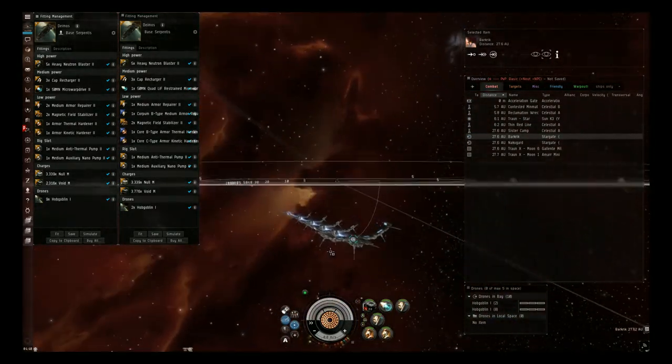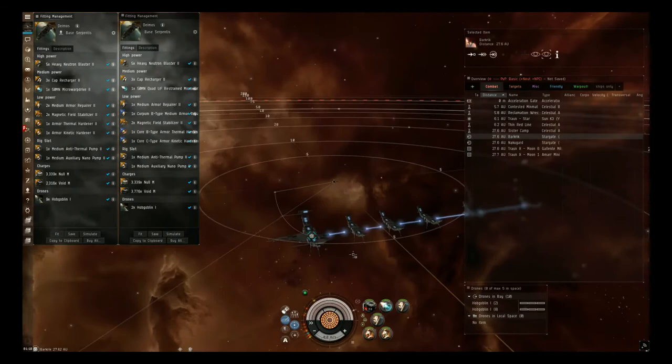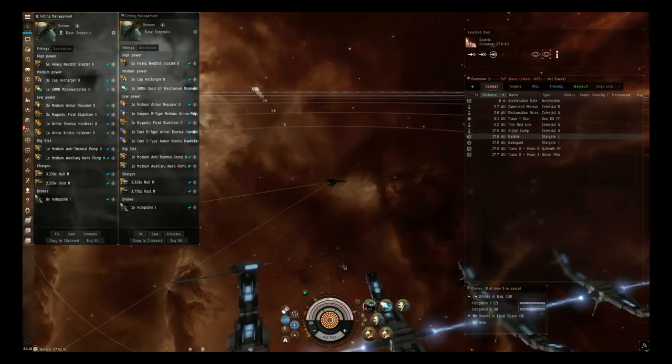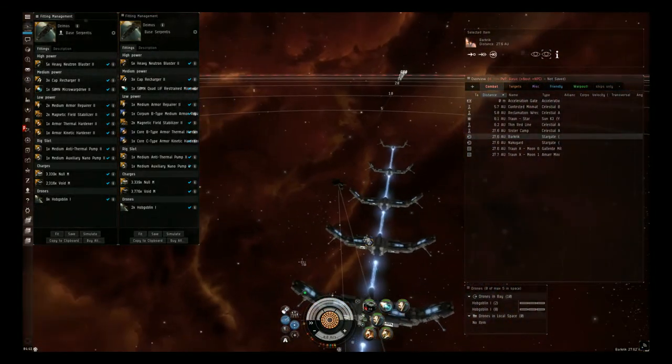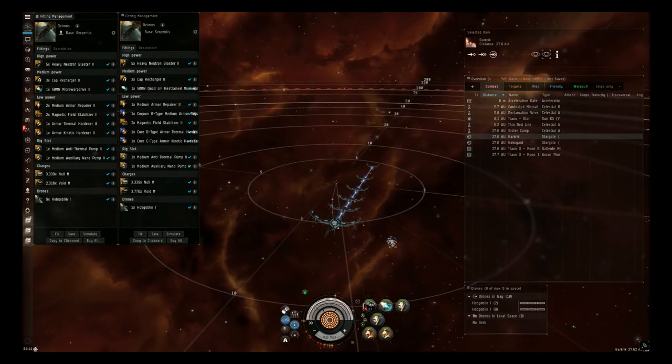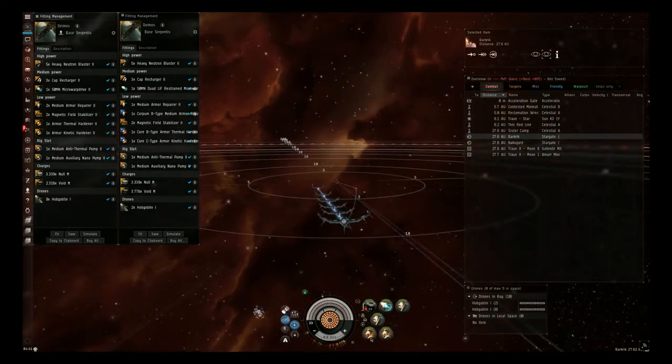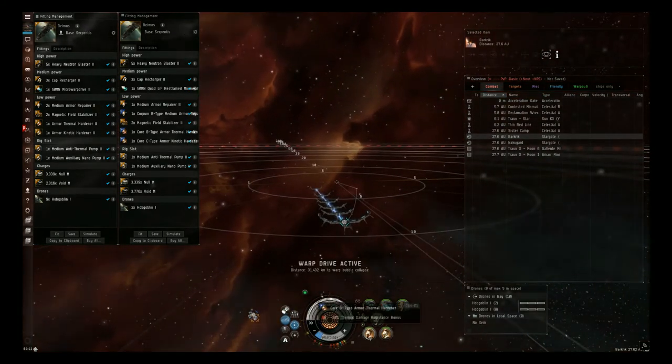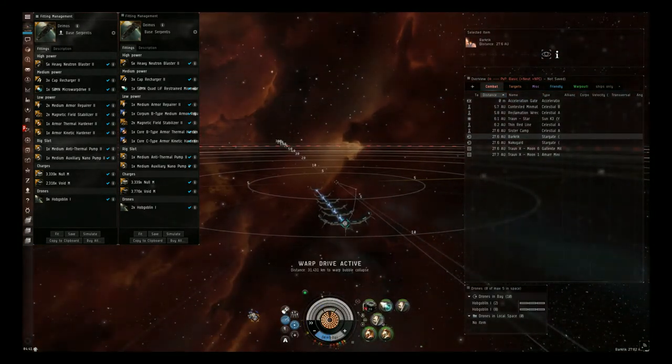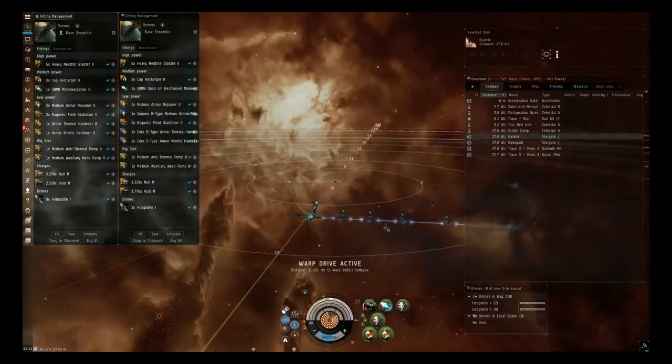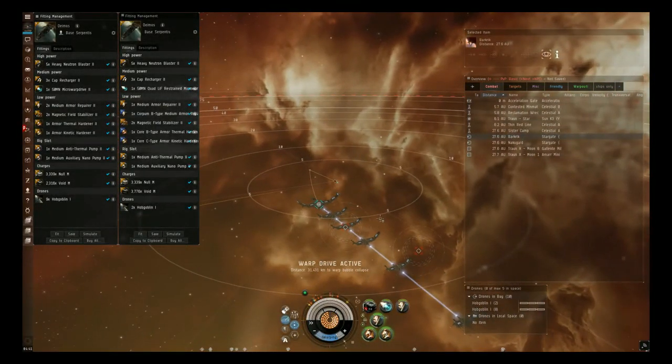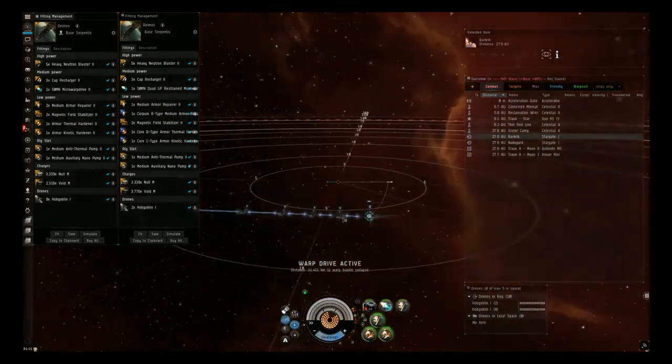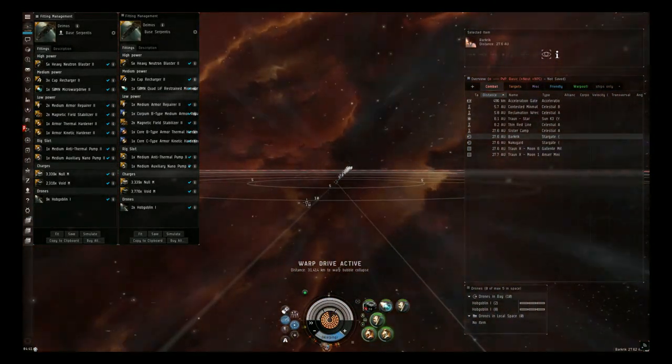So on this mission, it's my favorite because it's easy to do and it pays really well, but if you don't know what you're doing, you can die really easily. So we're going to go in and I'm going to show you what's going on. Before you go in, you want to activate both of your Hardeners and one of your Reppers. This will keep you alive when you land on Grid and there are three Taloses when you land.